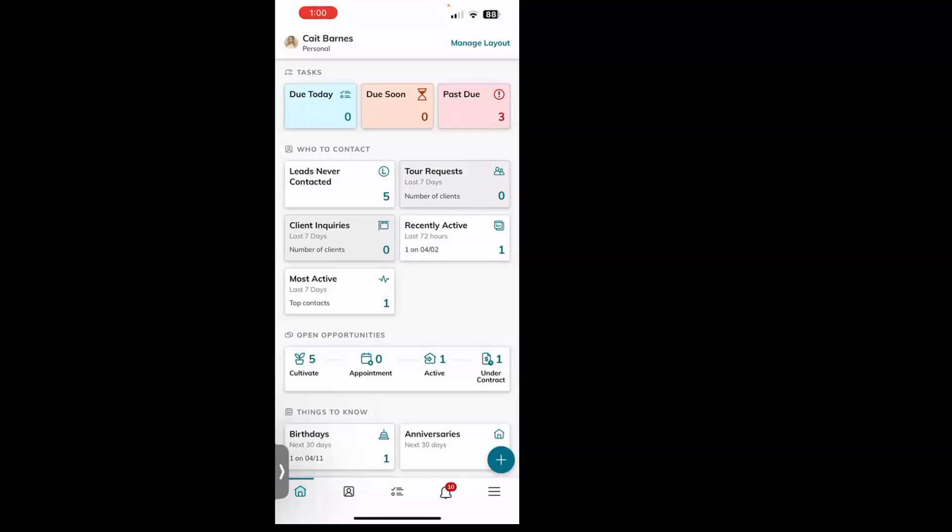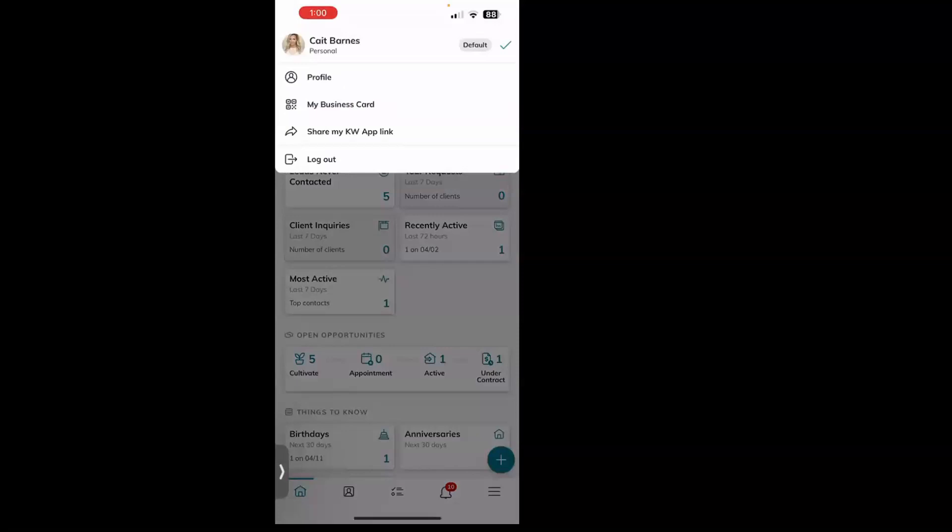you can click on your name in the top left corner. It's going to also have your photo if you have that added. From there you'll notice you have Profile, Business Card, and Share My KW App Link. By clicking